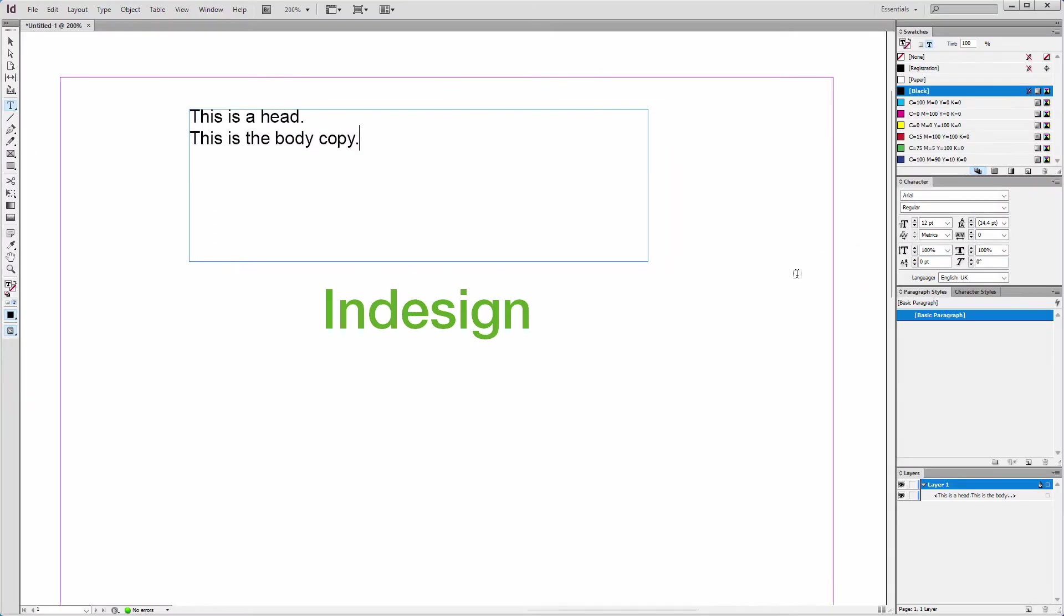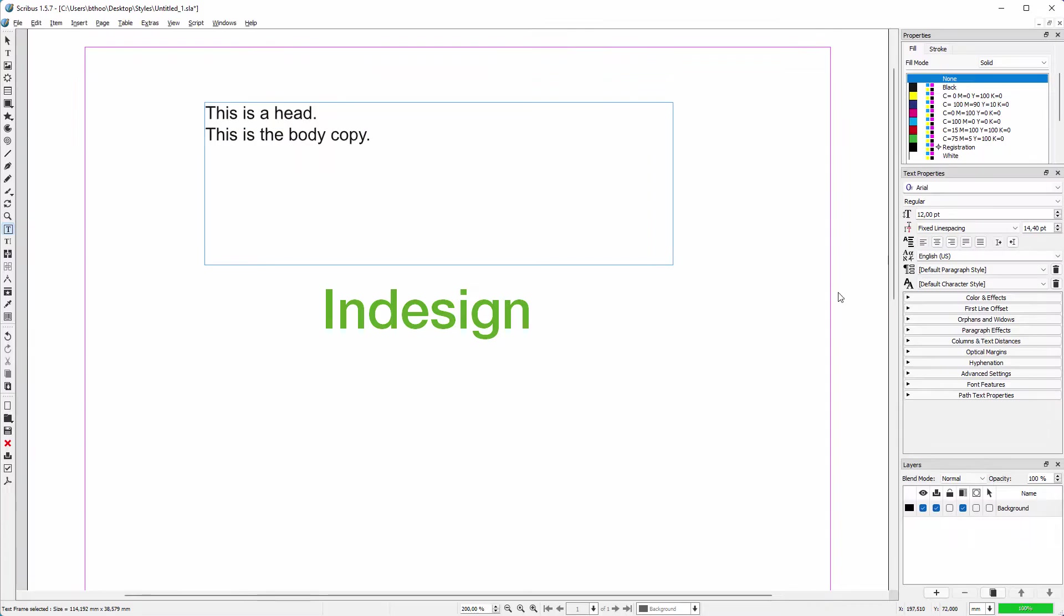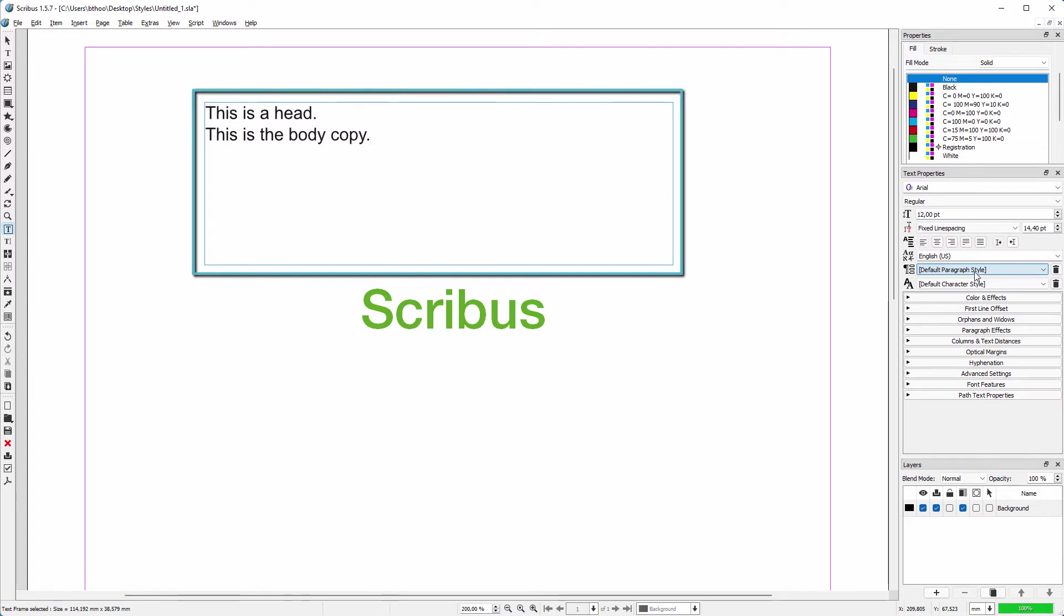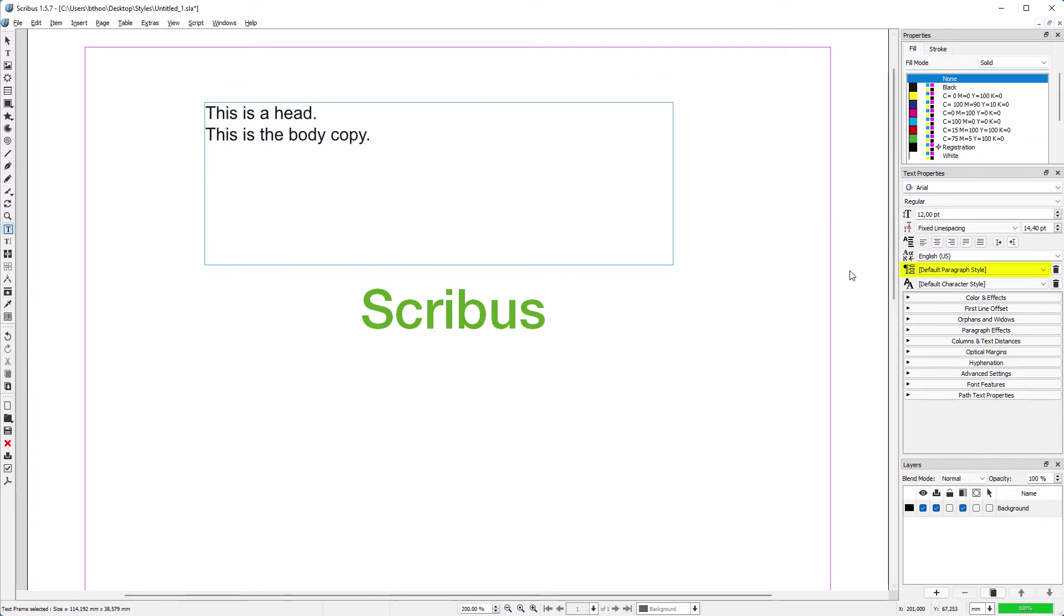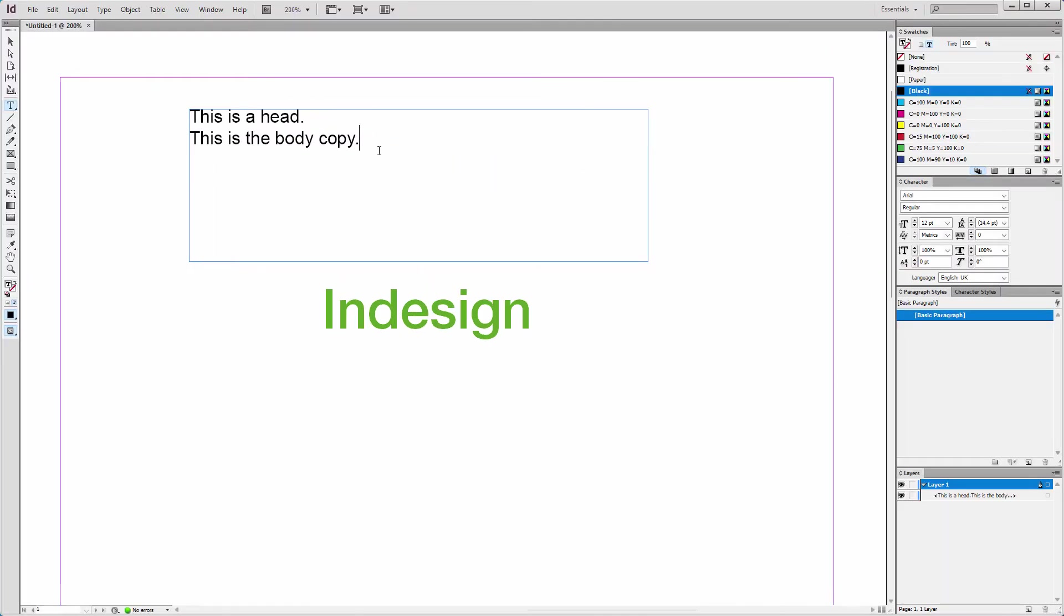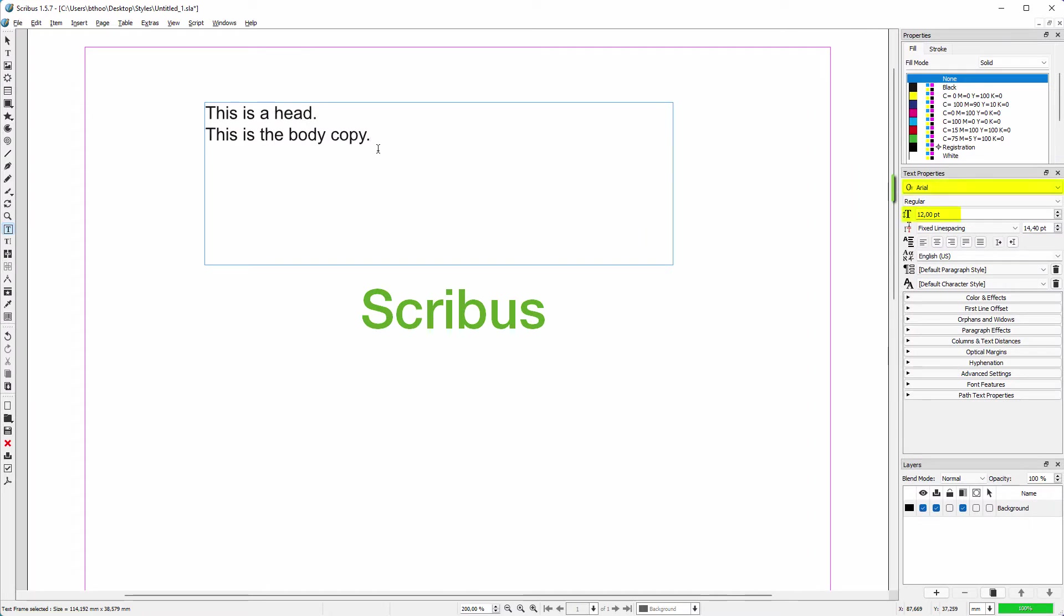This default style is called in InDesign basic paragraph, and in Scribus this default style is called default paragraph style. This means that when you create a text frame and you type text, the default paragraph style will determine what font you get and what size that font is. As we can see, the default paragraph style for Scribus and InDesign is Arial 12 point.